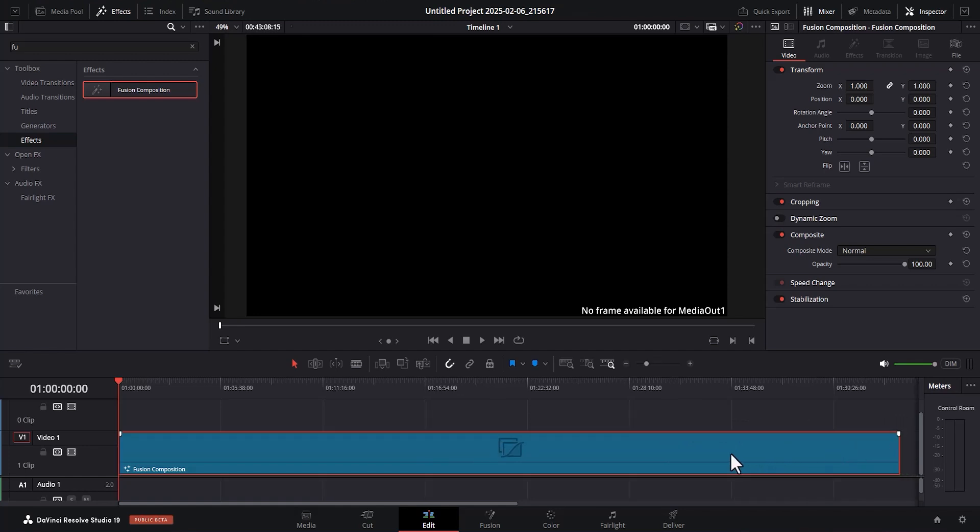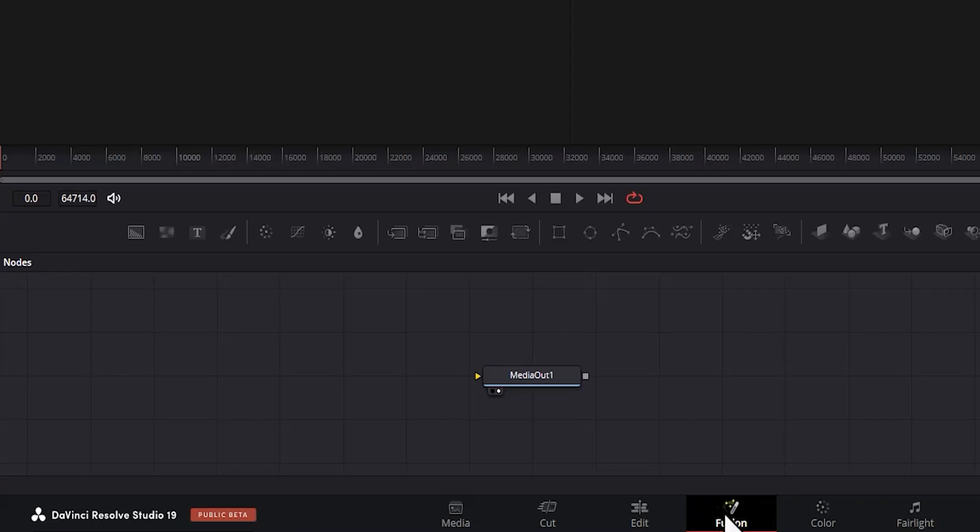Once this is done, select the Fusion and go to the Fusion tab over here. Under here in the Fusion tab, you can see Media Out 1.